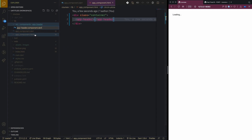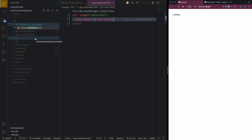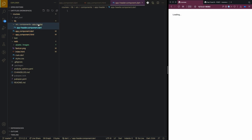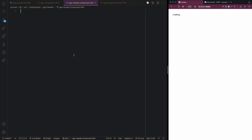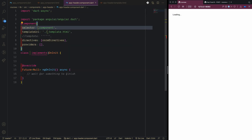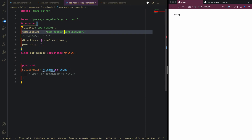This follows the Angular naming convention where you have the component name, then 'component', then the file type — so it's like 'app_header.component.dart'. The selector will be 'app-header', which is used inside the app component. The template is referenced as 'app_header.template'.